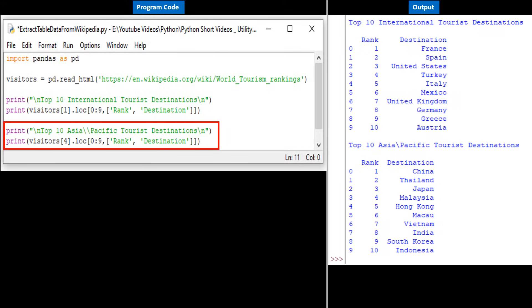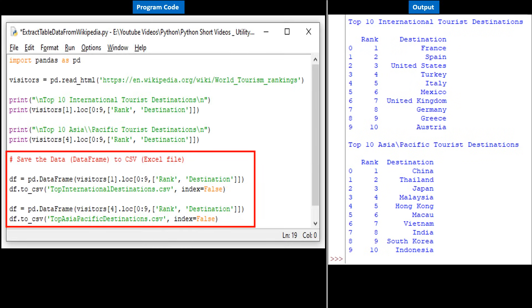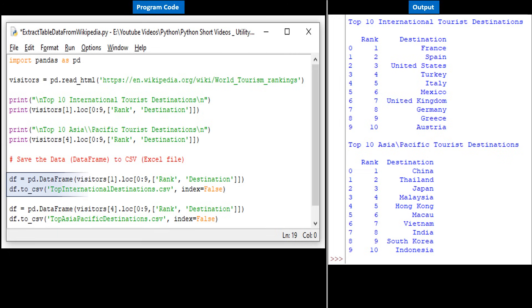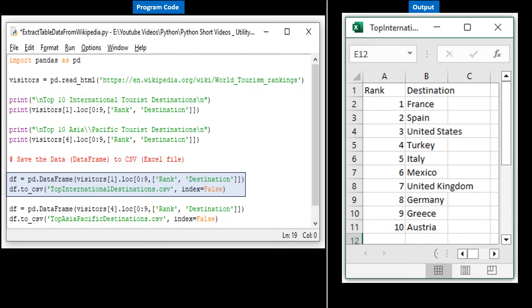What if we want to save this information? We can simply save this data from the DataFrame into a CSV file by adding these lines. We first gather the data from table 1 that stores top 10 international destinations and store it into a DataFrame object named 'df.' We then use the method 'to_csv()' and create a file named 'top_international_destinations.csv.' Data from the DataFrame df is then written to the CSV file. Note the 'index=False' statement — it ignores creating the extra index column in Excel.